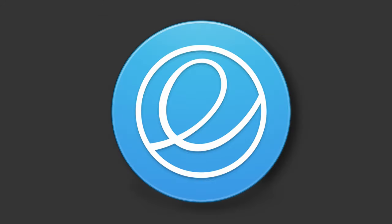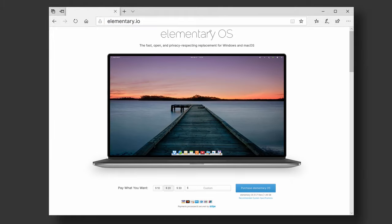The first step is to download elementary OS. Using your web browser, head over to elementary.io. There, you get the option to download a disk image of the latest version of elementary OS.